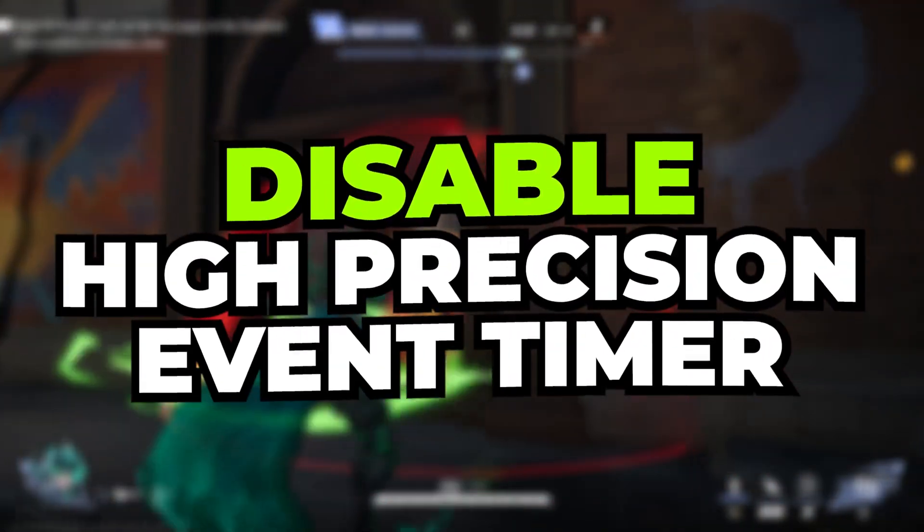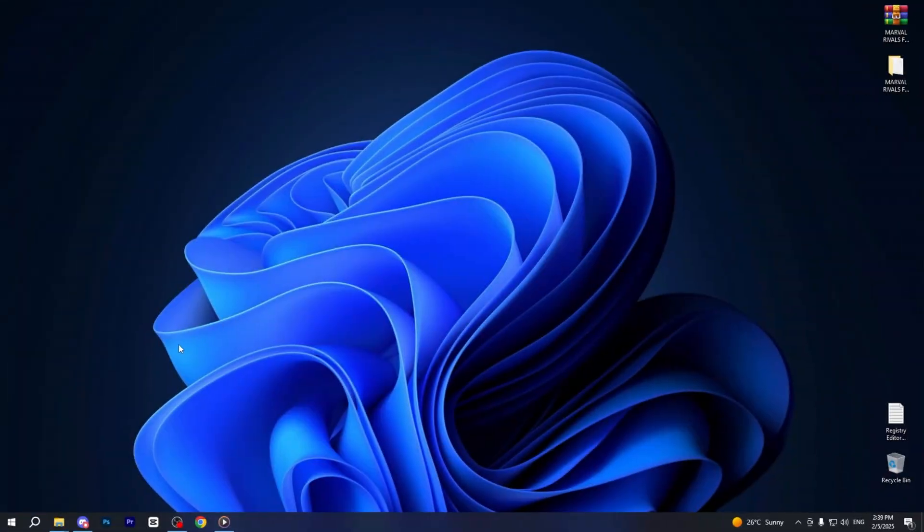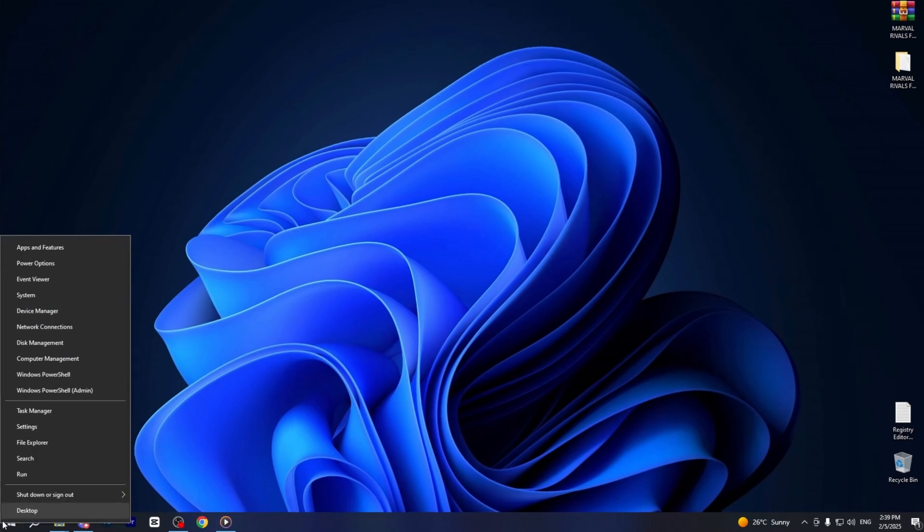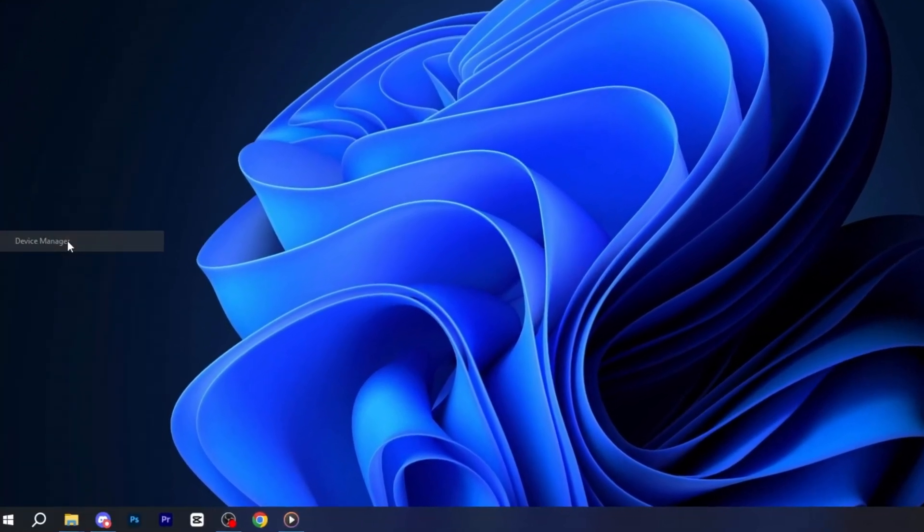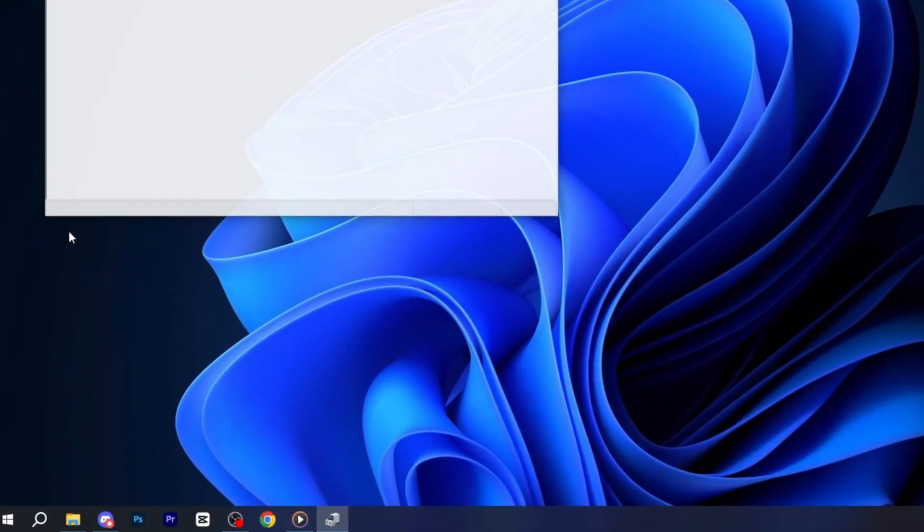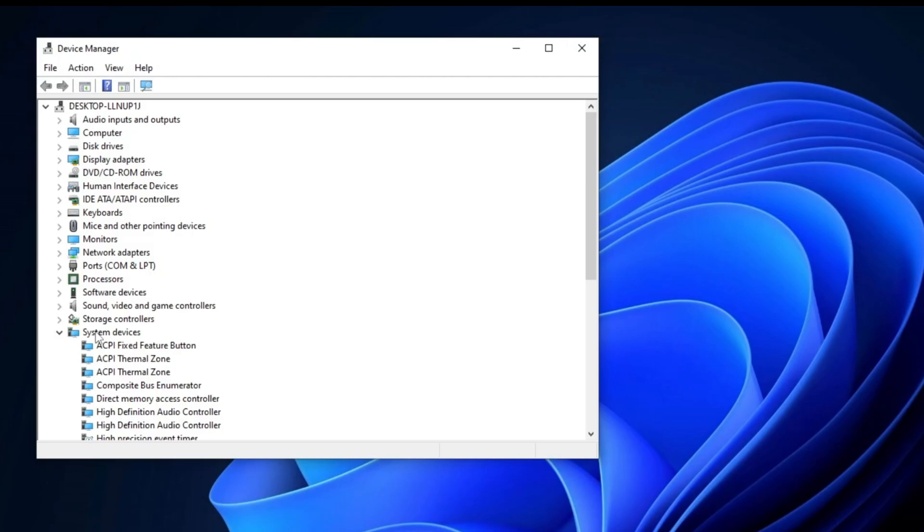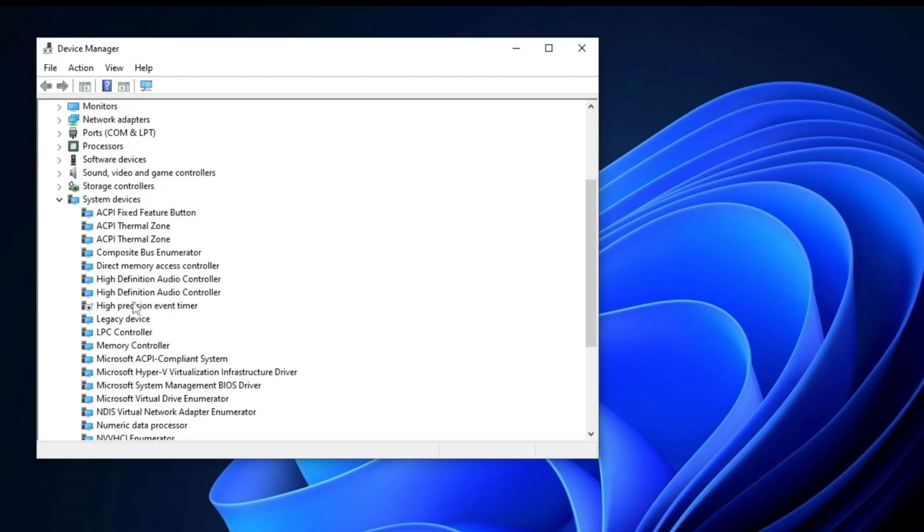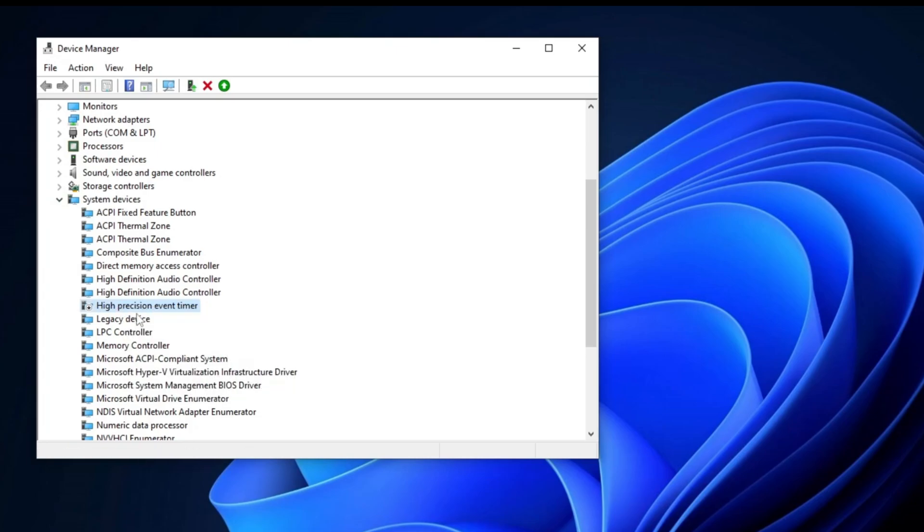Now we are going to Disable High Precision Event Timer. Right-click on Start button and select Device Manager. When the Device Manager window opens, navigate to System Devices and click the drop-down menu to expand it. Look for High Precision Event Timer in the list, right-click on it, and select Disable to turn off HPET.